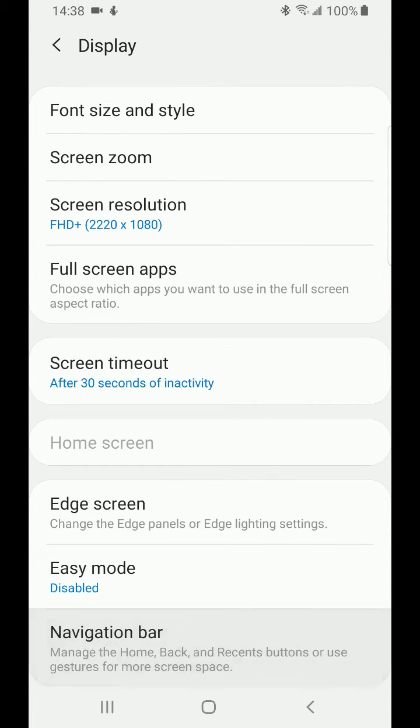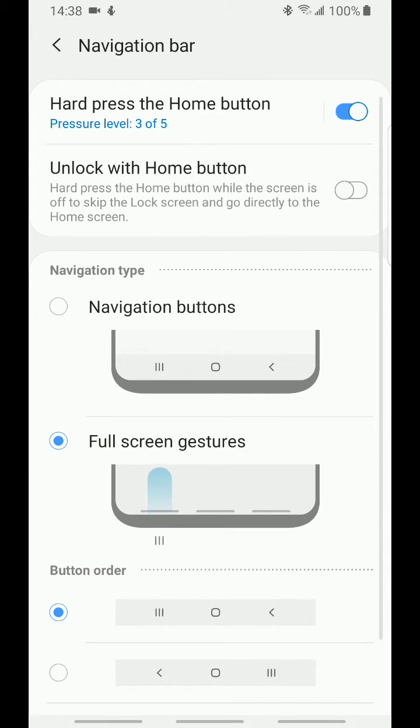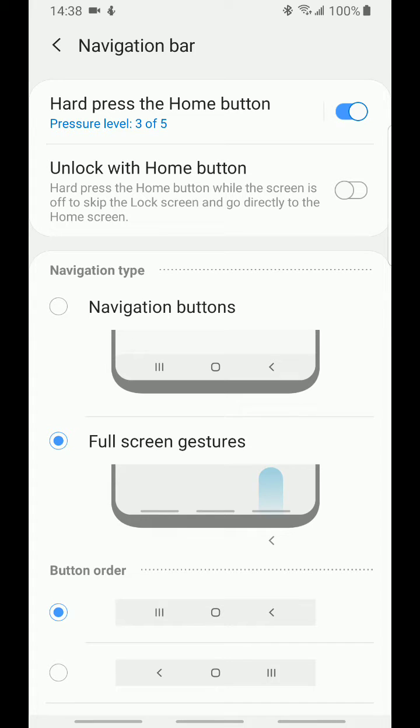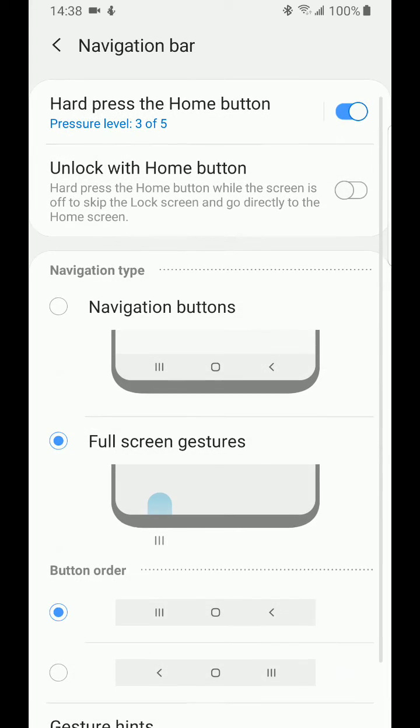Let's tap this again. So what you want to do is full screen gestures. What this does will slightly hide the navigation bar, but if you want to turn it fully off, just turn off these gesture hints.